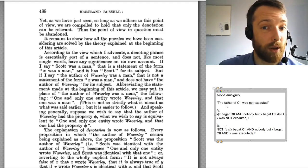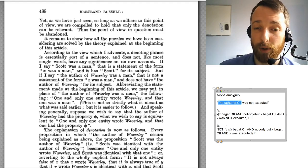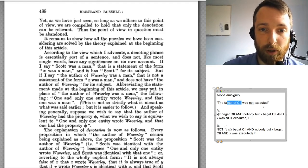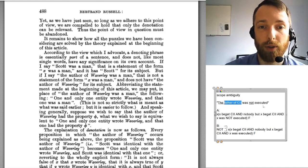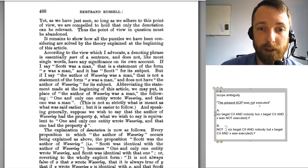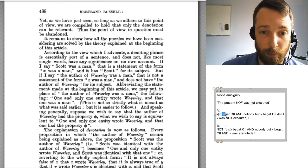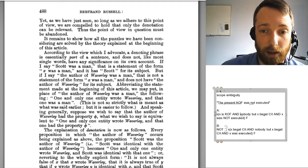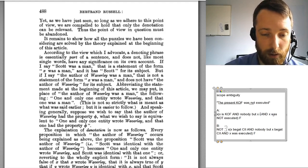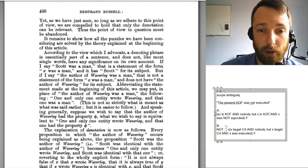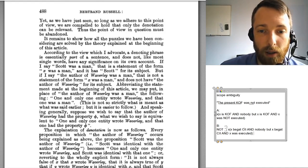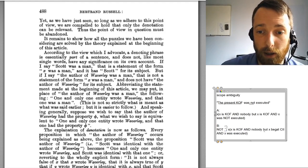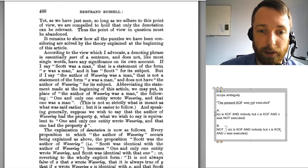Where this gets interesting is if I replace this description with an empty one — one that doesn't denote anybody — so, the present king of France. If I say 'the present king of France was not executed,' then my two versions of the sentence are: interpretation A — there is an X such that X is king of France, and nobody but X is king of France, and X was not executed; and interpretation B — the denial of the sentence that says there is somebody who's king of France, and nobody but X is king of France, and X was executed.